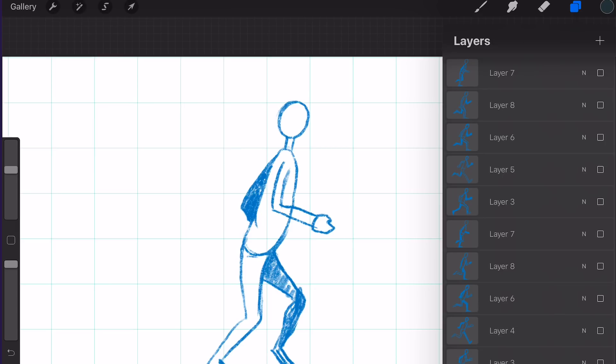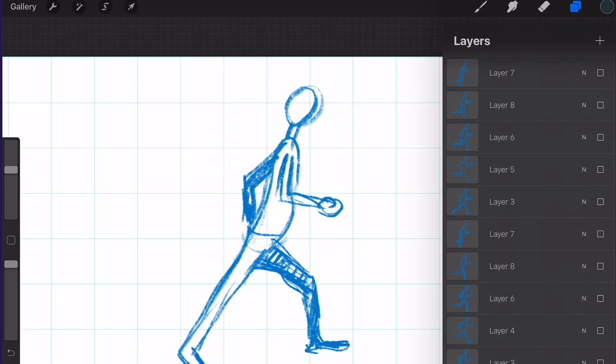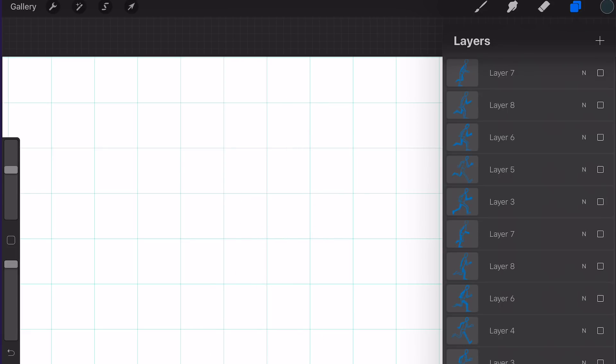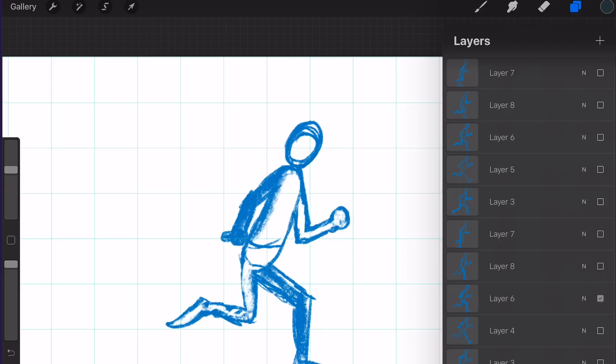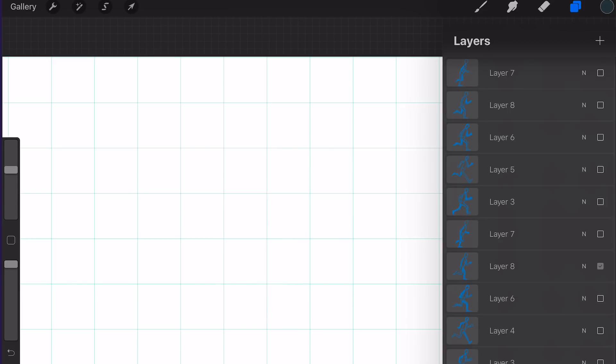In the next video I am going to explain how to make a walk or run cycle in Procreate 4.3. So stay tuned.